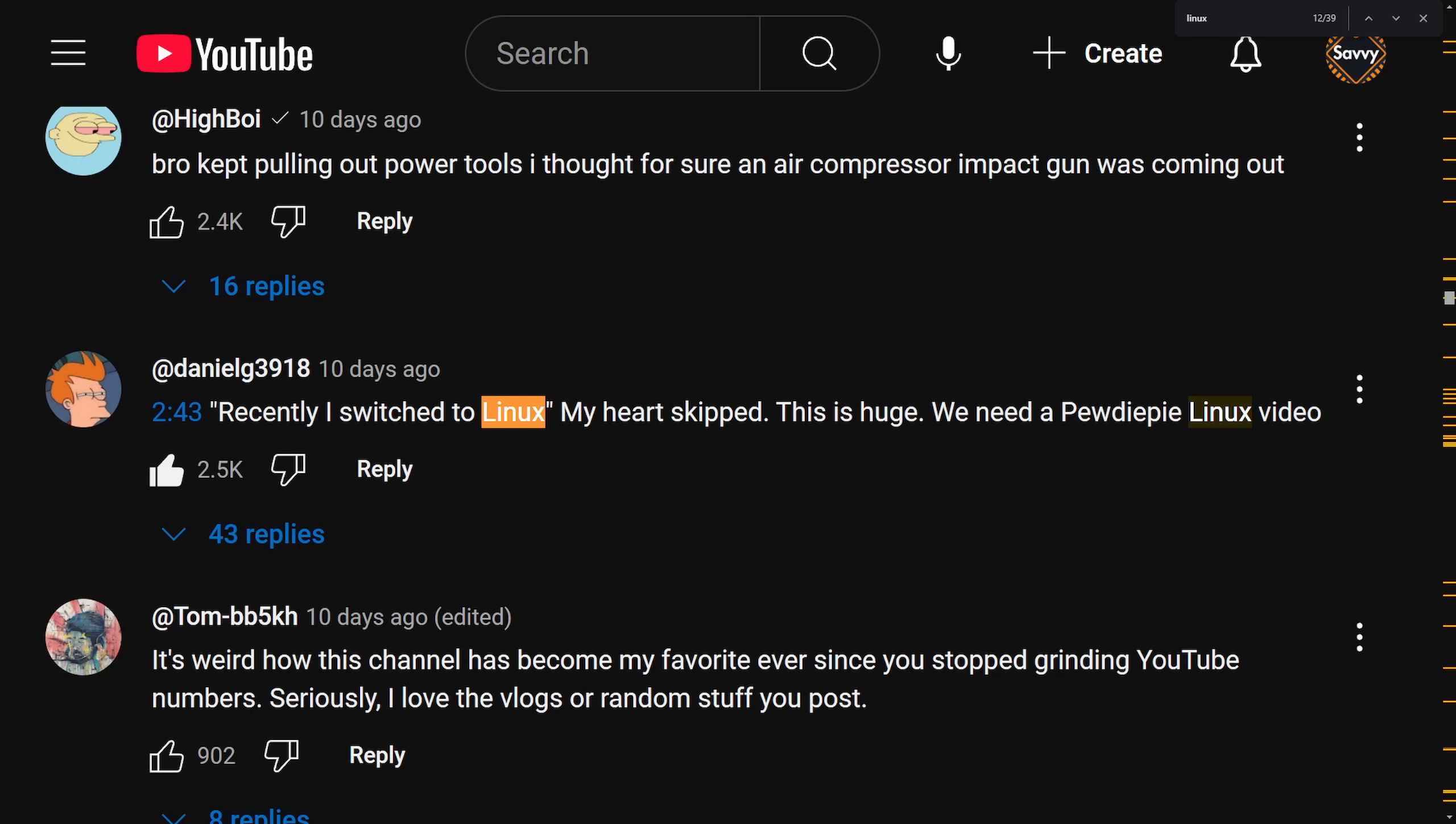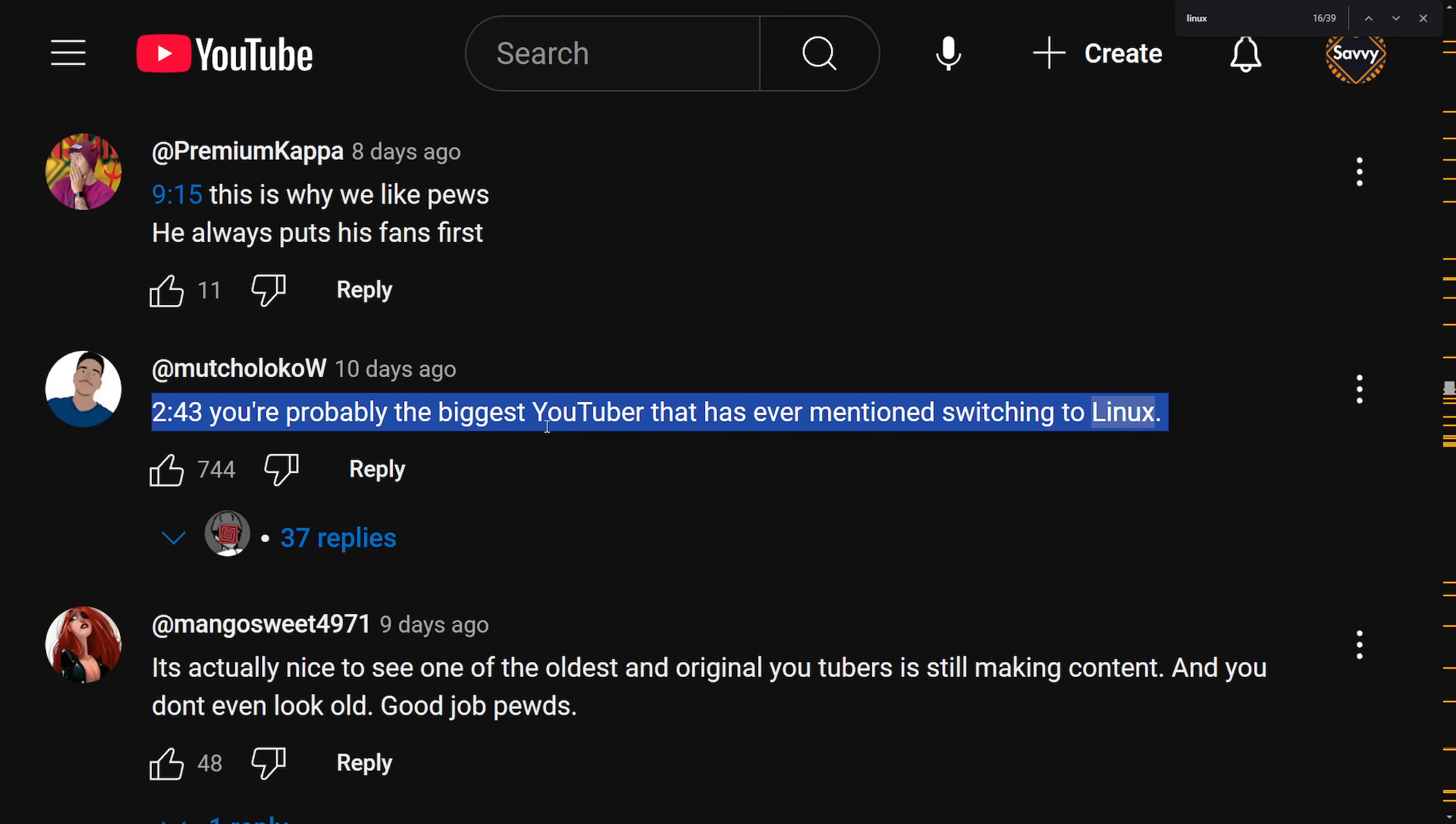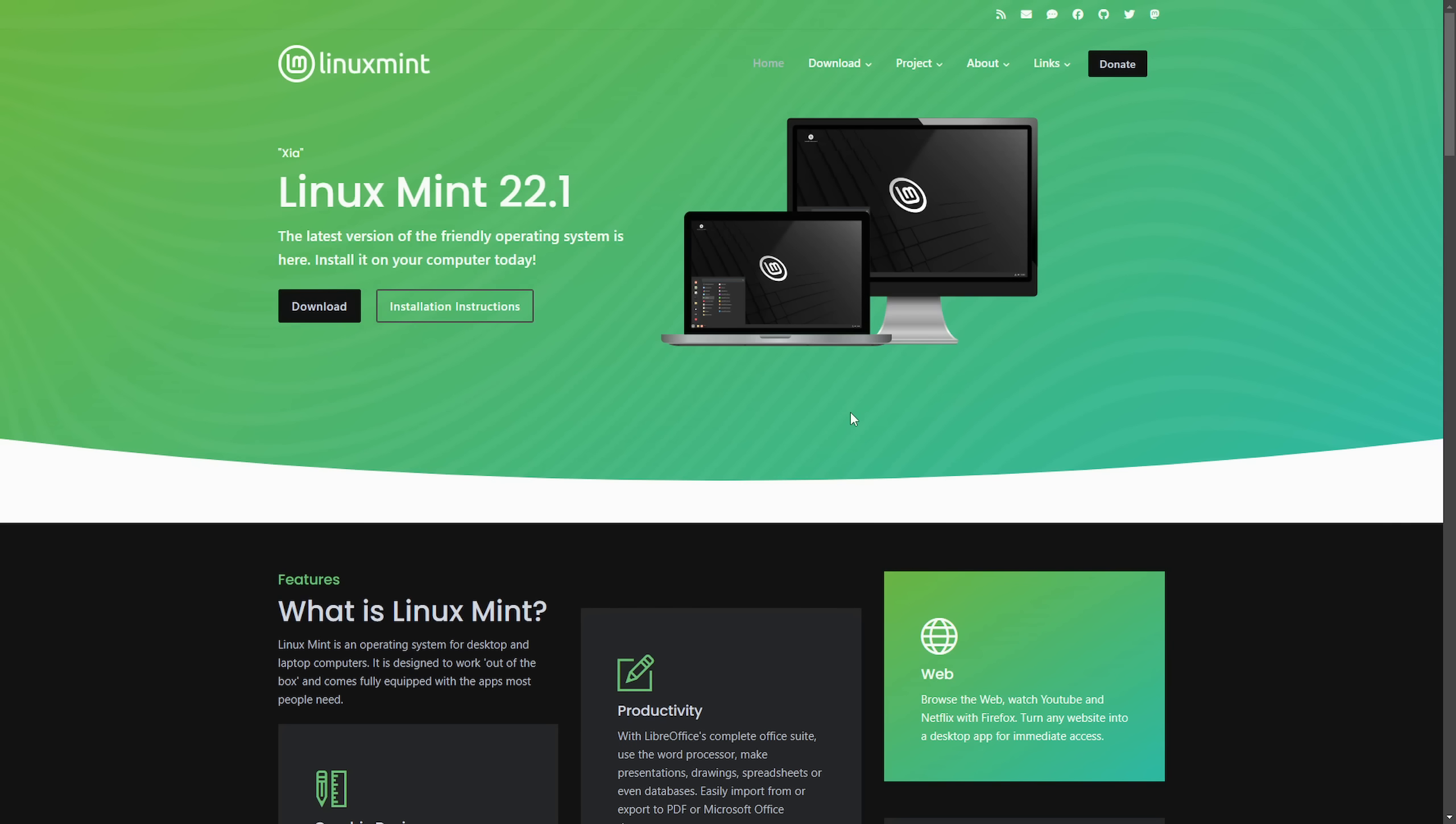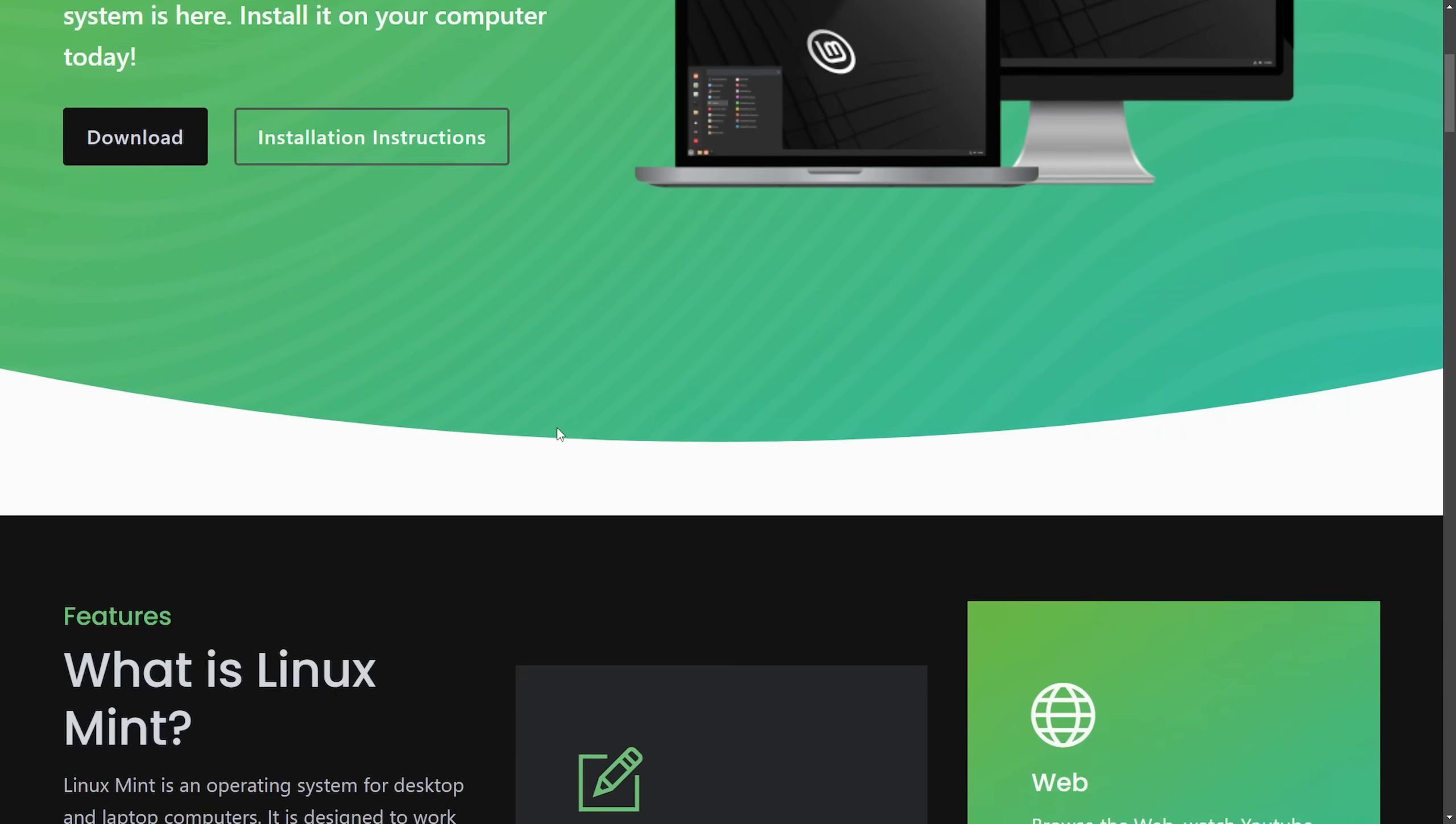I want to talk about something even bigger now as not only PewDiePie being the biggest YouTuber that has ever mentioned switching to Linux as mentioned by this comment, but he's not just using Linux Mint. Clearly he has started going down the rabbit hole as all of us do. Distro hopping becomes a thing and go figure making the transition from Linux Mint, which is just a wonderful operating system. In my opinion, the latest version Linux Mint 22.1 is available.